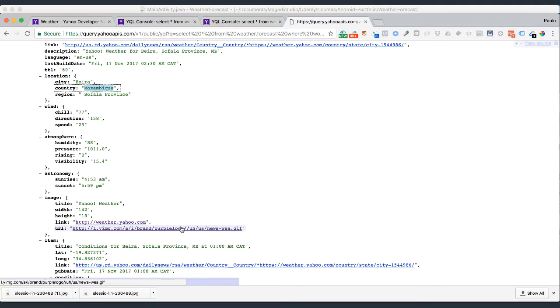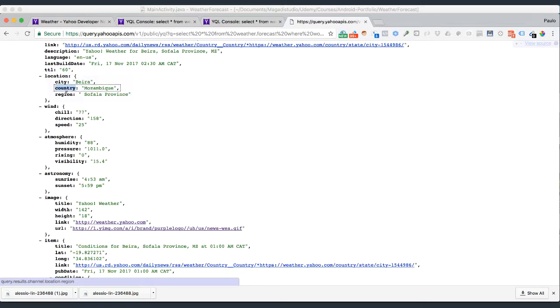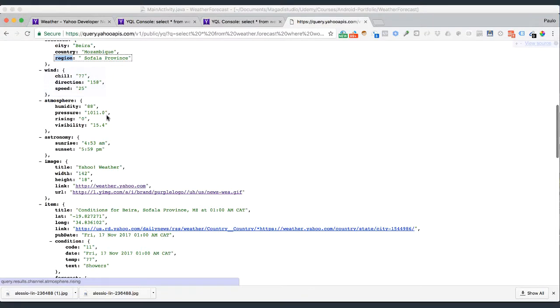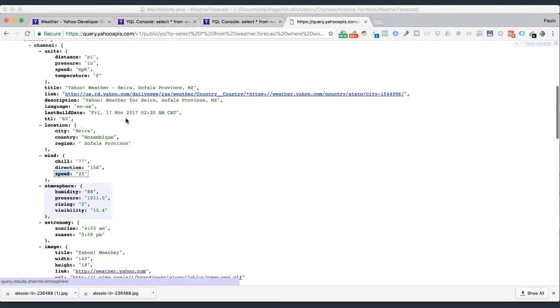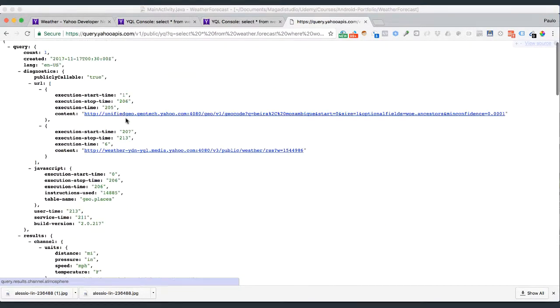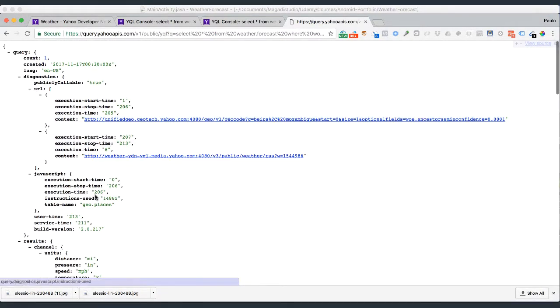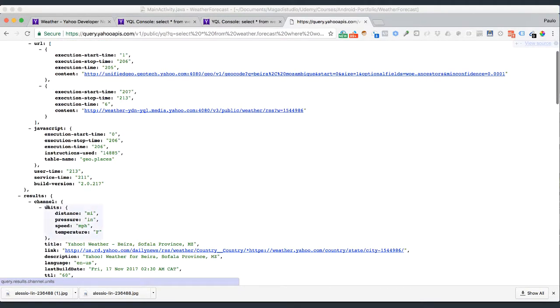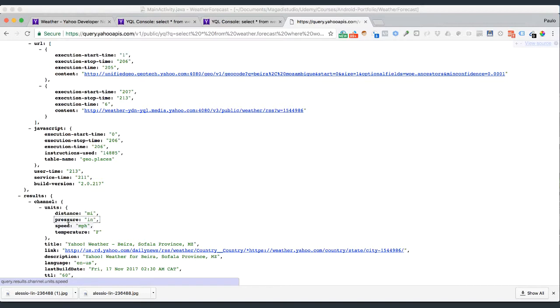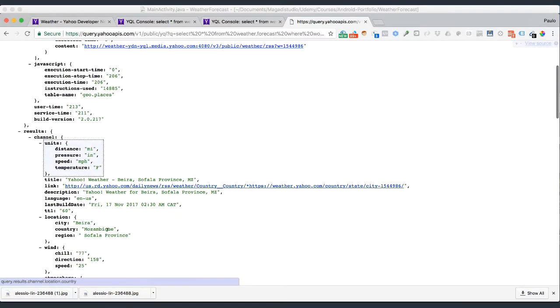But again, what I want you to pay attention to is the information that we have, and we have to pick what is it that we need so we can use it to model our classes after this. So we have location, that would be important, which has city, country, and region. We may capture that. We have wind object which has chill 77, direction, and speed. And at the top here you can see that it also gives us the units, so we know distance is in miles, pressure is in inches, and speed is miles per hour. And of course we can change that, and also temperature is in Fahrenheit.